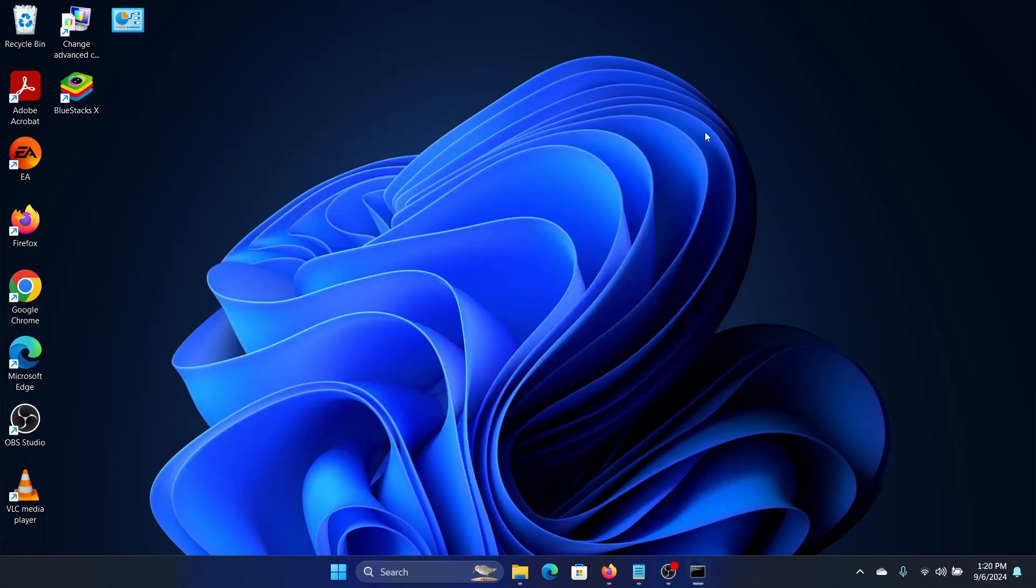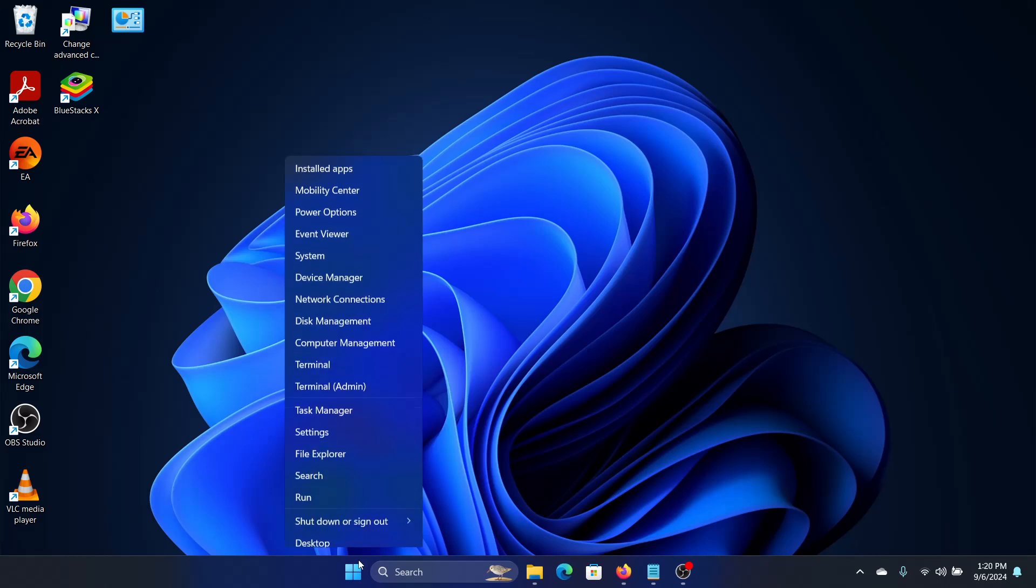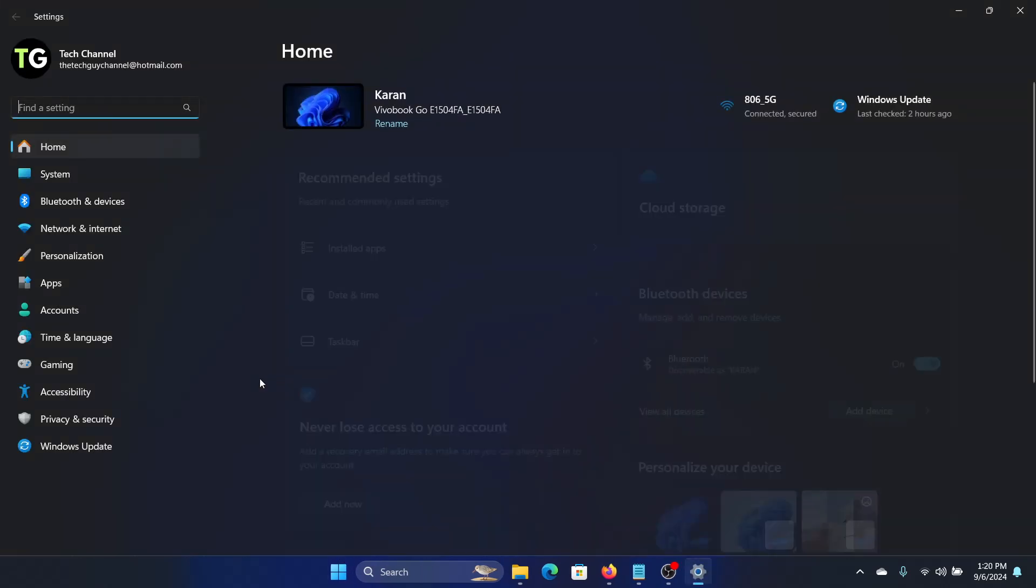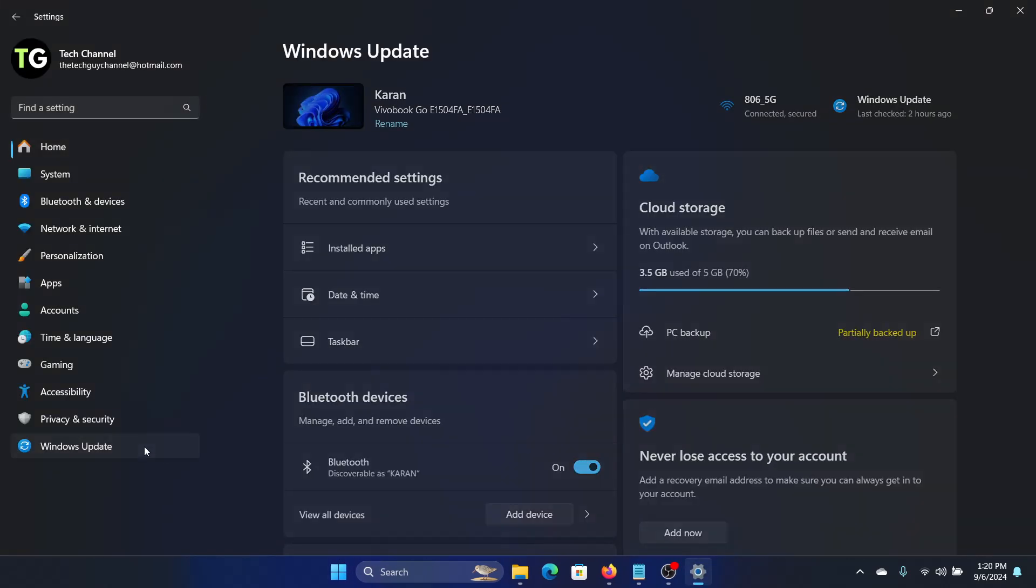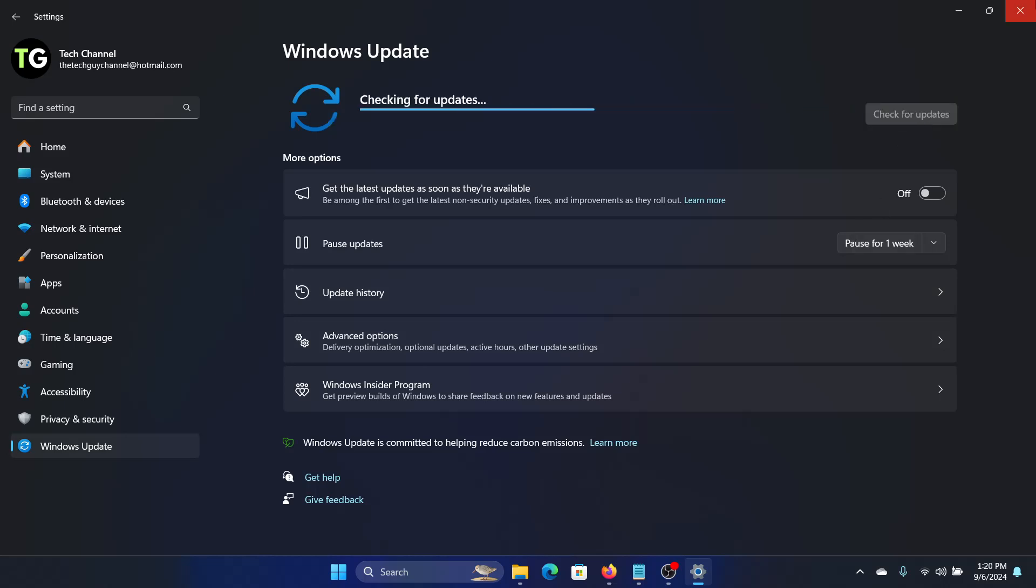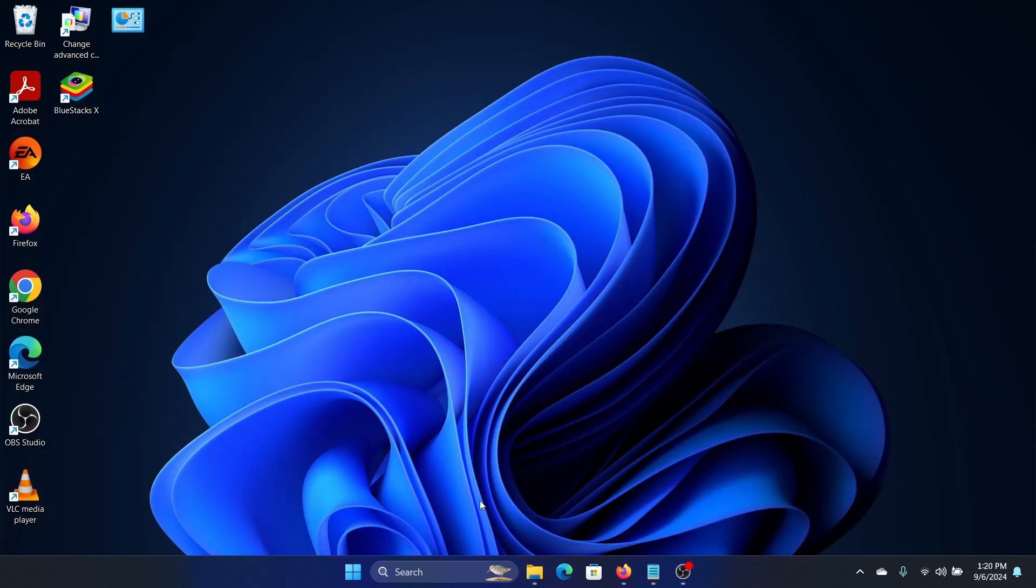After this scan runs, the next thing we can do, or while the scan is running, we can do a Windows Update. For that, we will click on Windows Update settings, Windows Update, and check for updates.